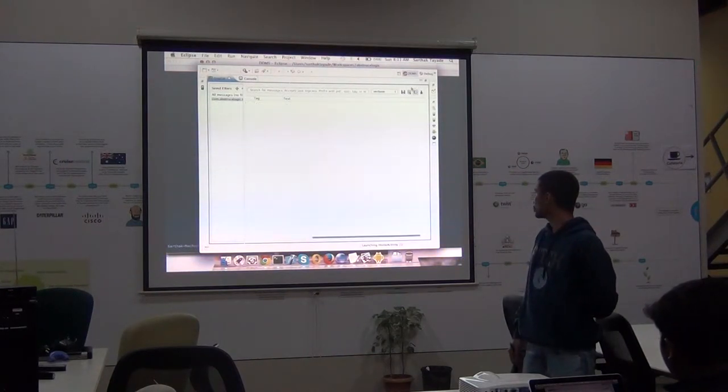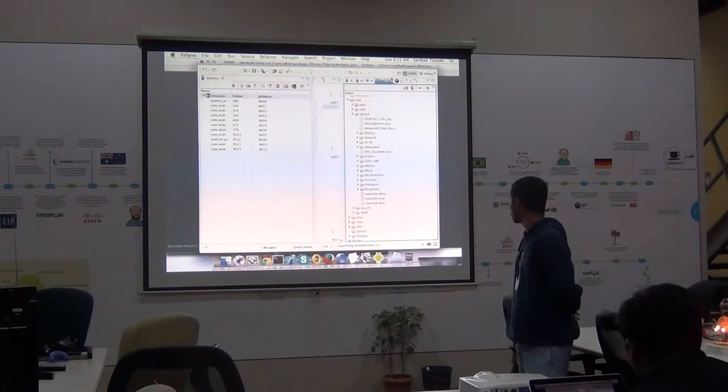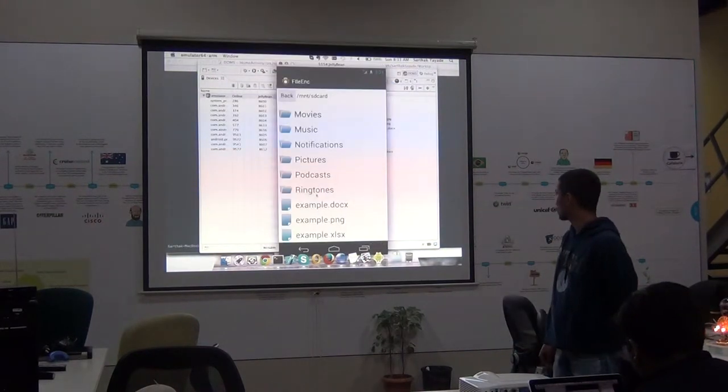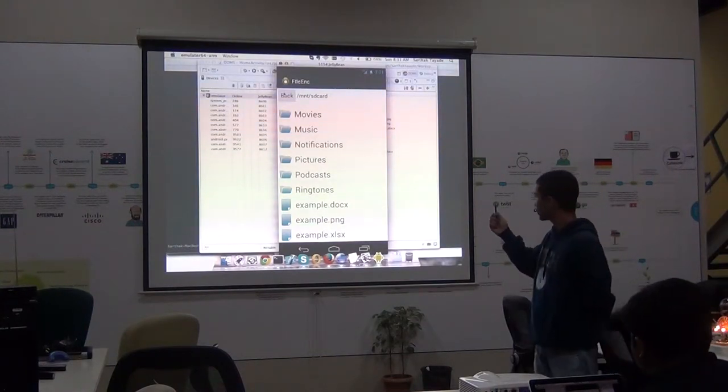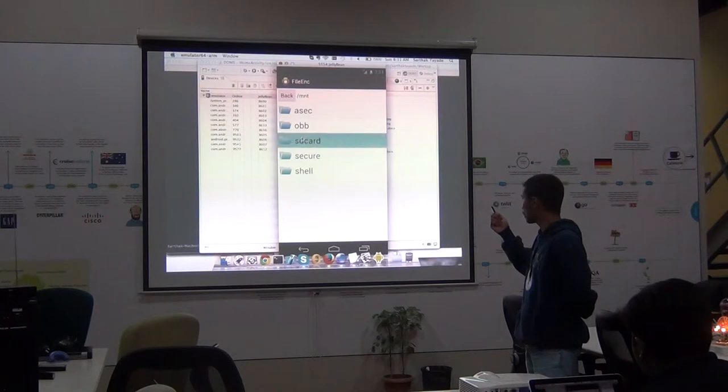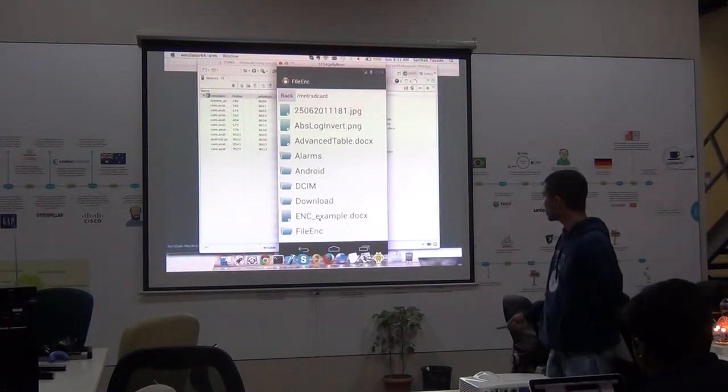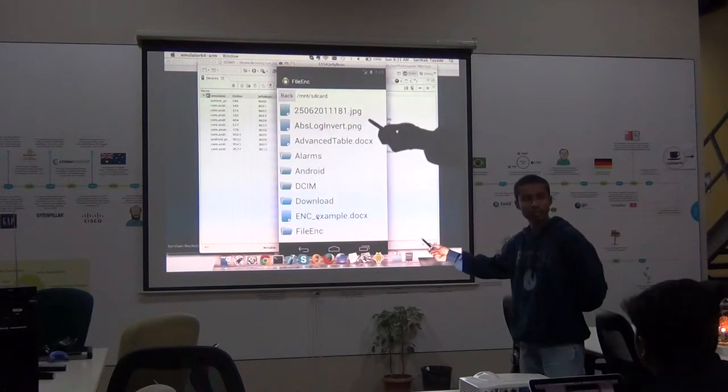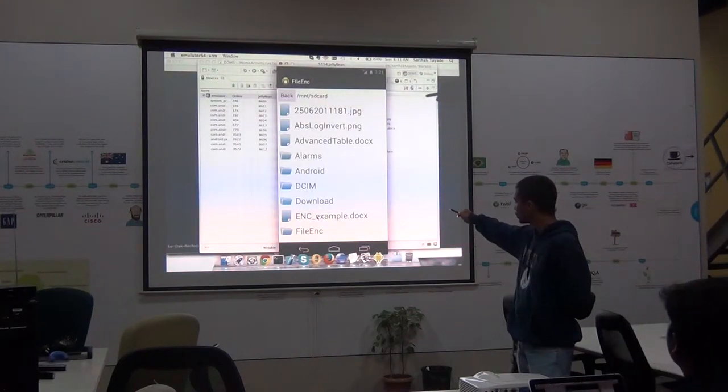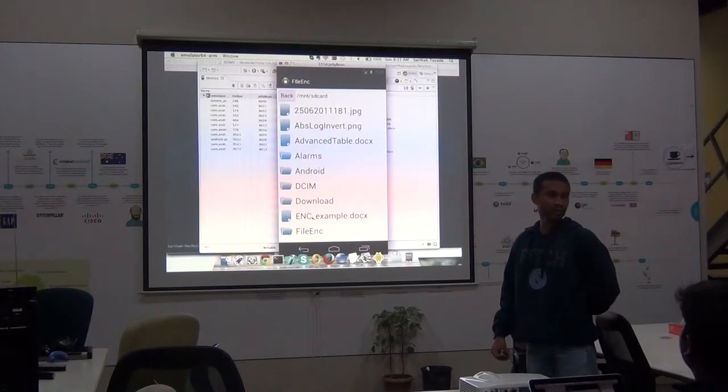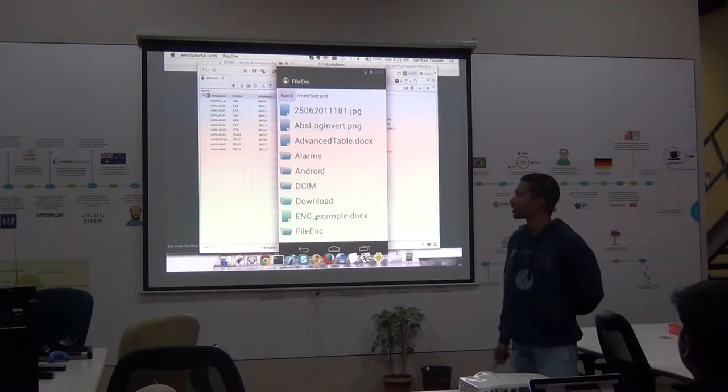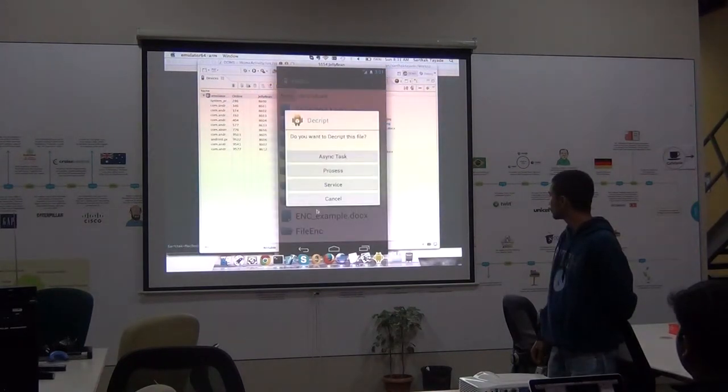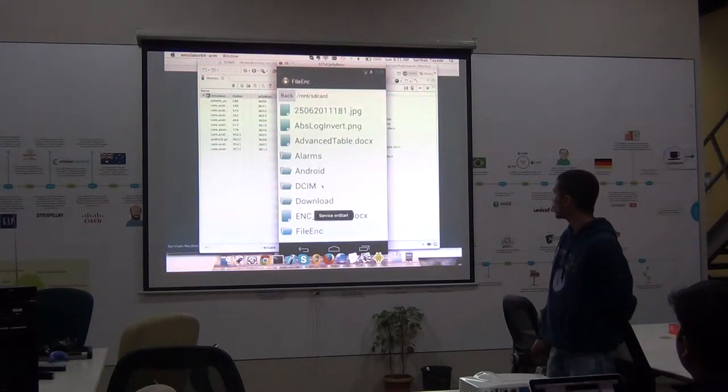Okay. Now let's try and decrypt the document using the service. Now we had used async operation to encrypt the file. Now let's use the service to decrypt it. For now what we have done is for encrypted file we have just added this prefix of enc and if you look at decrypted files we have added a prefix of dec. So let's decrypt it using a service.